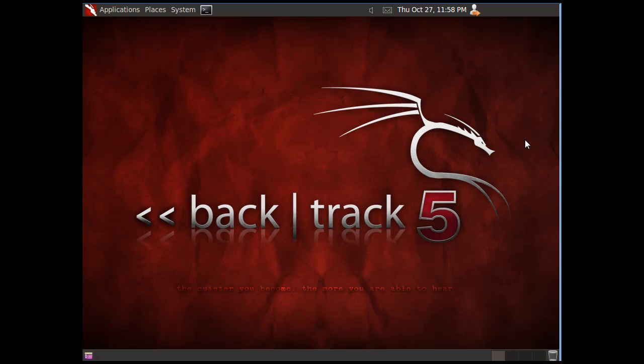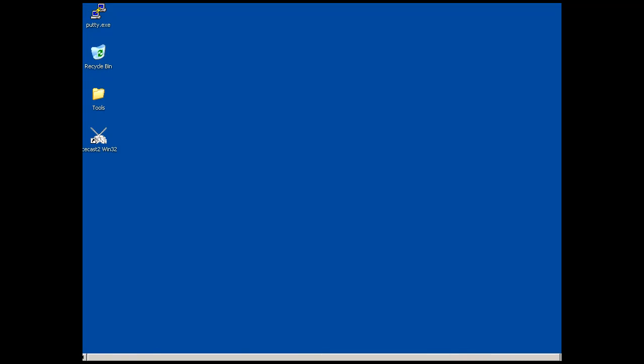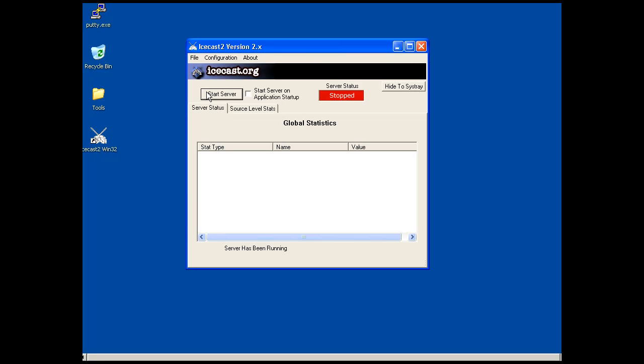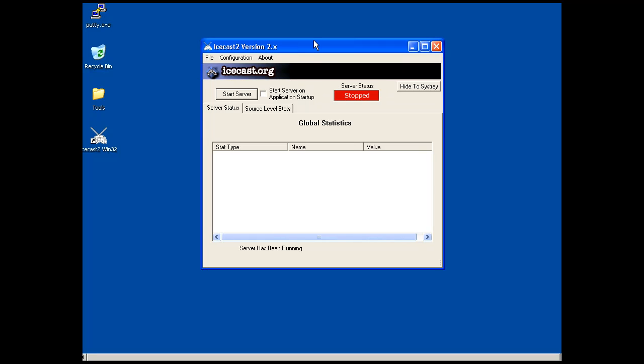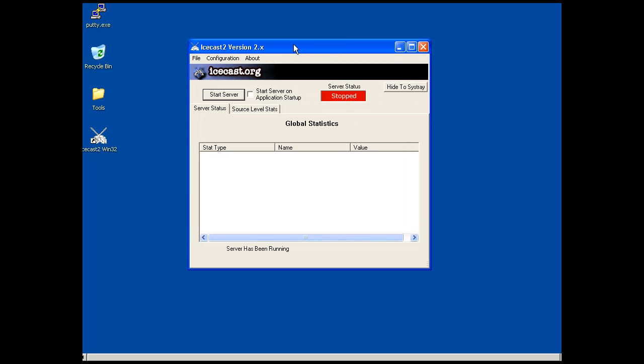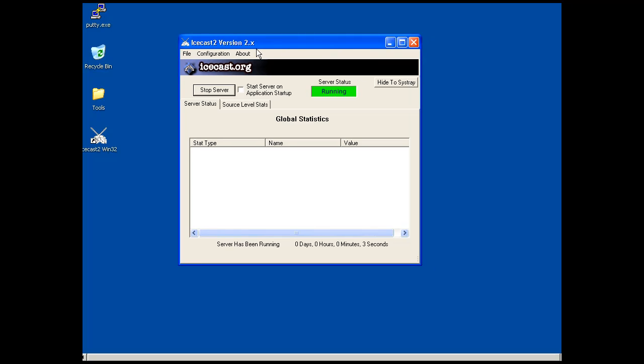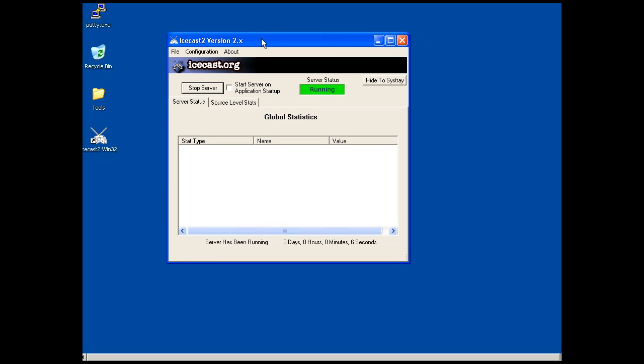I've got a remote desktop connection to a vulnerable Windows XP machine, and I'm going to run this IceCast 2.0.1 server. It's a streaming music server. This IceCast server has known vulnerabilities in it.